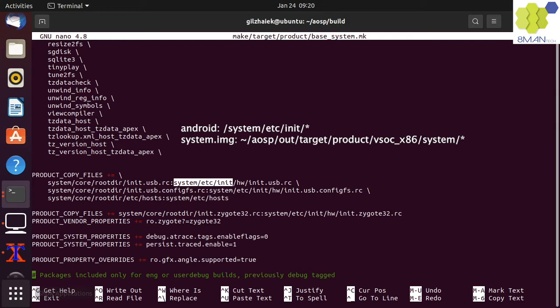Obviously, these are placed in our local out product system folder, but the entire system folder will be packaged as the system image.